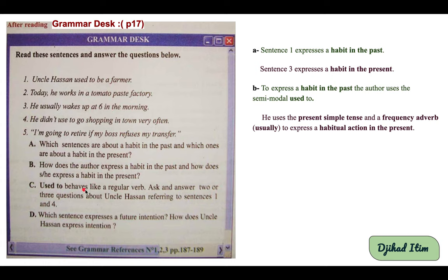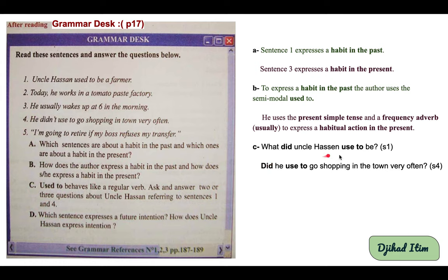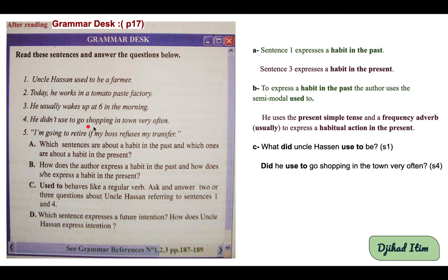Question C: 'used to' behaves like a regular verb — ask and answer two or three questions about uncle Hassan referring to sentences one and four. Correction: What did uncle Hassan use to be? He used to be a farmer. From sentence four: Did he use to go shopping in town very often? He didn't use to go shopping in town very often.